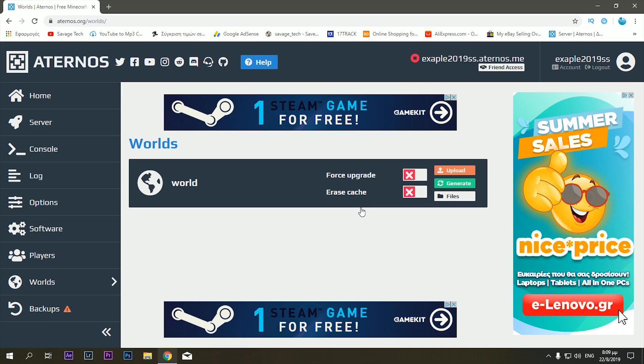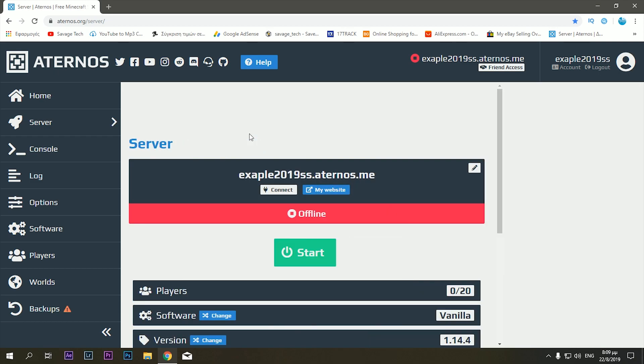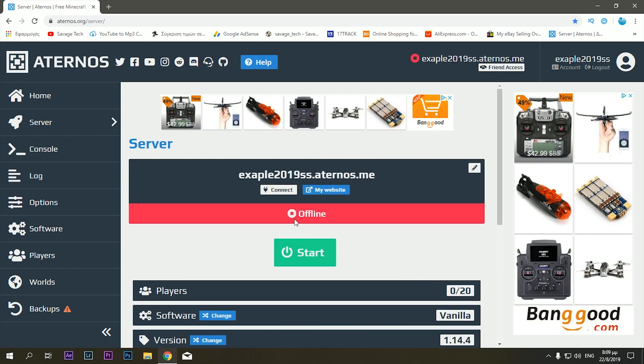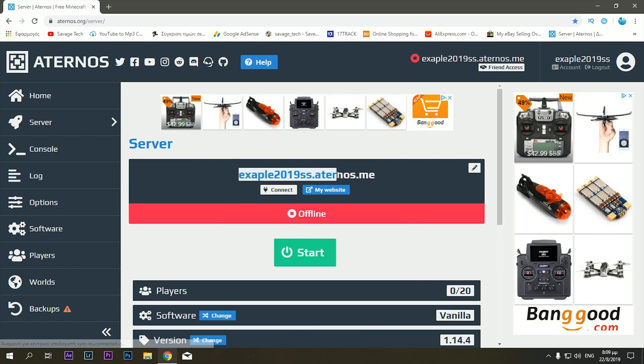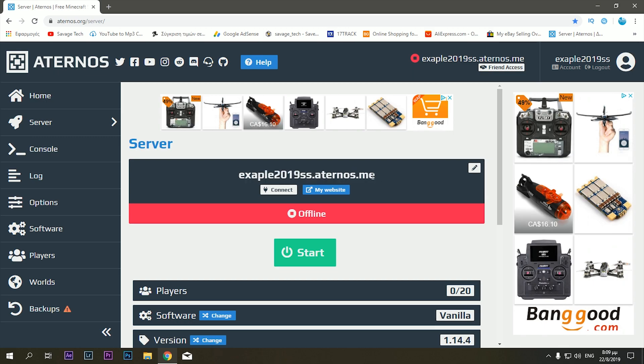But basically you can start your server, this is the page as you can see. This here, the example 2019, the name we gave before, this is what the other players are going to have to put into the IP address. You don't have to put anything on the name itself.